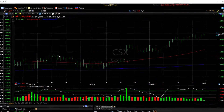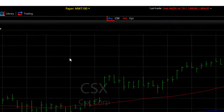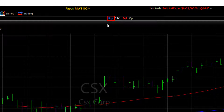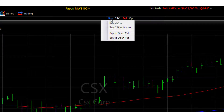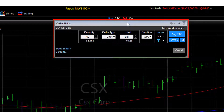Now to place a limit order from an order ticket, click the buy button at the top of your TC2000 and choose the first selection. This standard order ticket also comes pre-filled with your defaults.